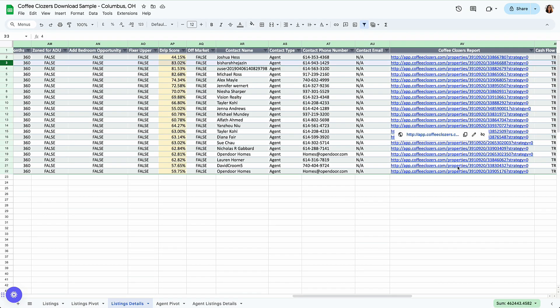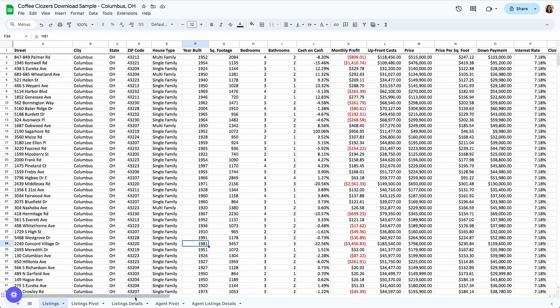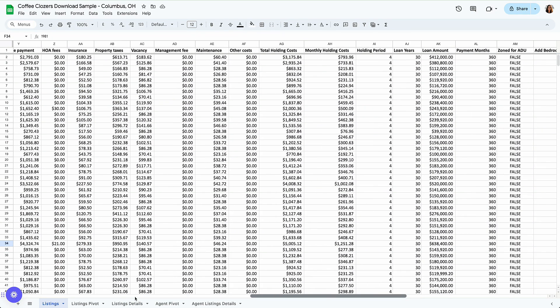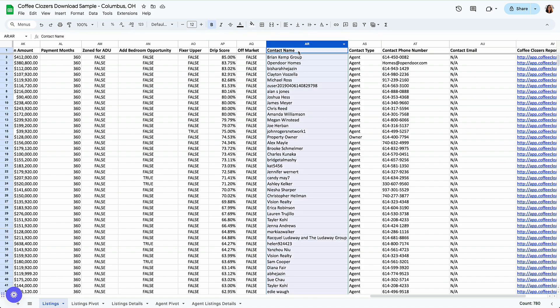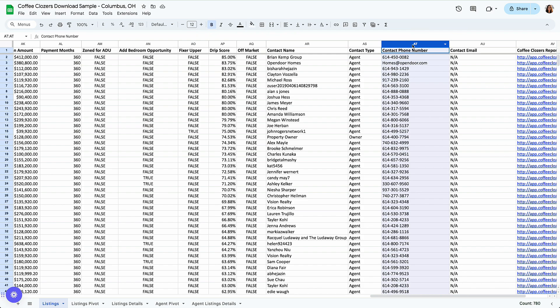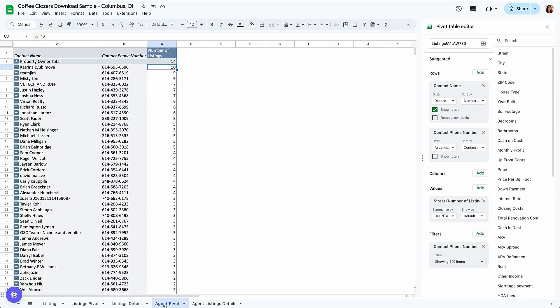Now, what else can you do with our download feature? I get a lot of questions on agent information. How do I just see all the agents that I can contact? So for all these almost 800 listings, we have contact name information, contact type and phone number. We have times that contact name will say property owner, and that's because it's for sale by owner. So let's go over to agent pivot.